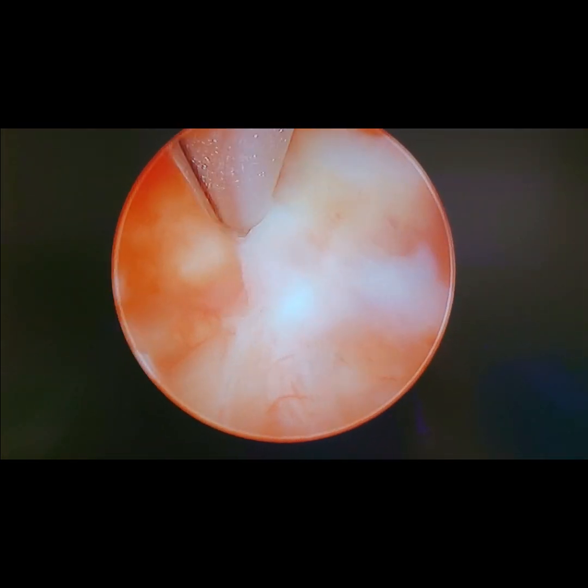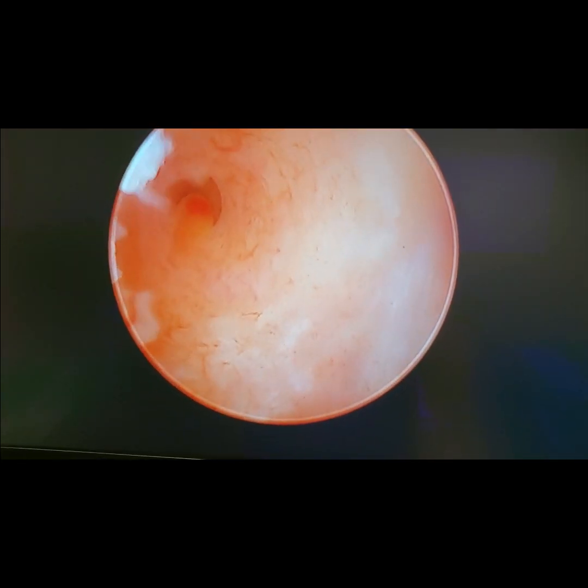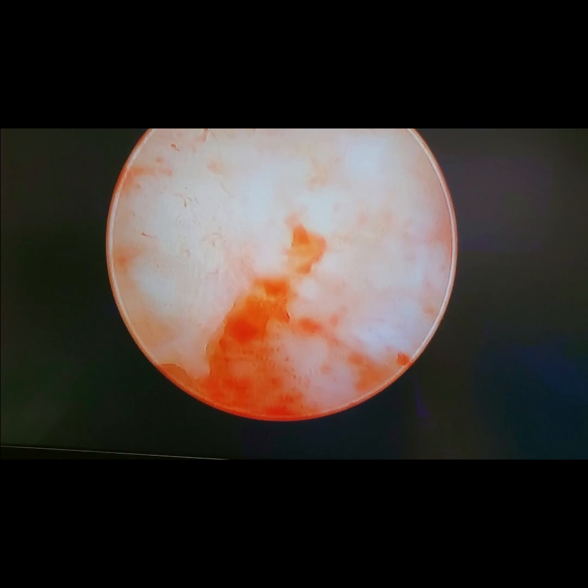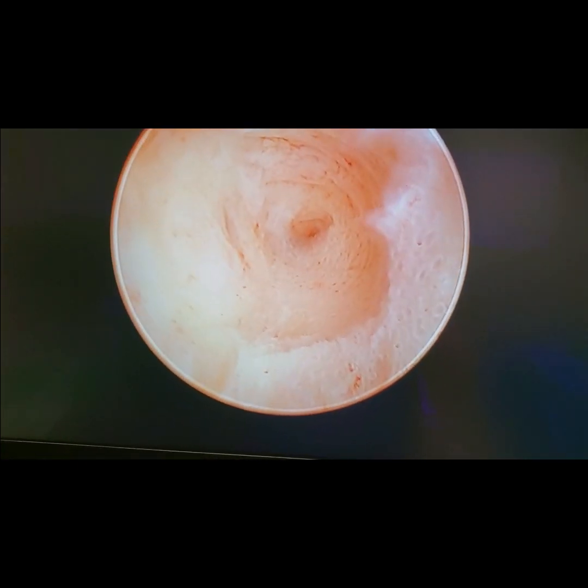Once the scar tissue is removed, you can see the bilateral openings of her fallopian tubes, which you could not see before.